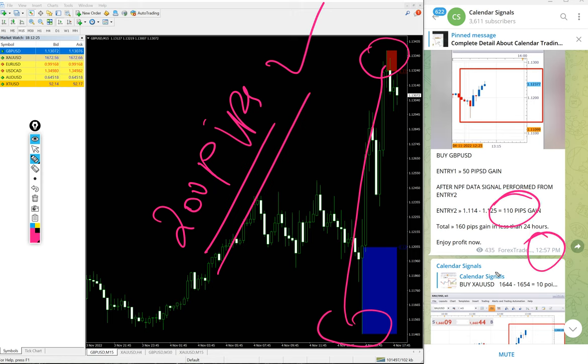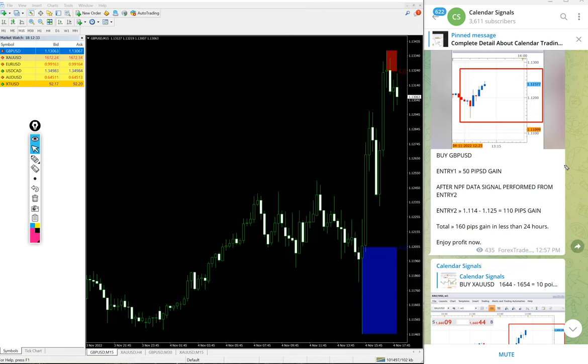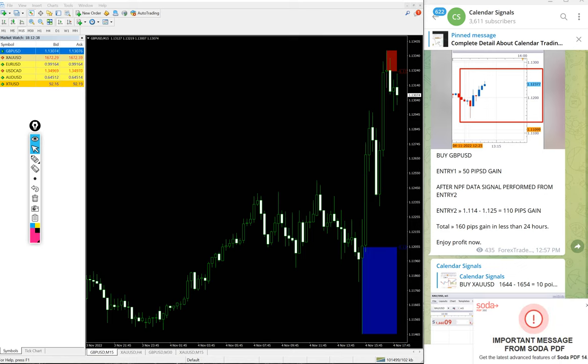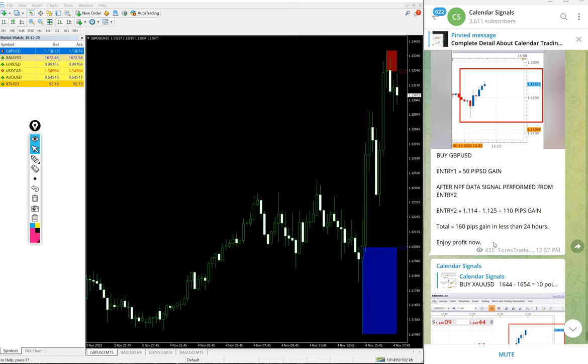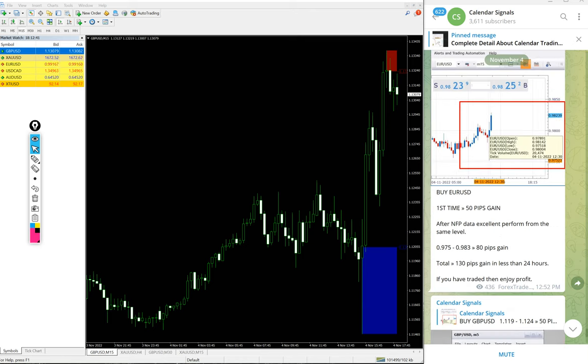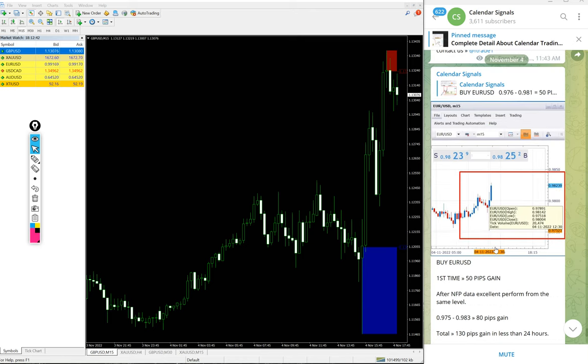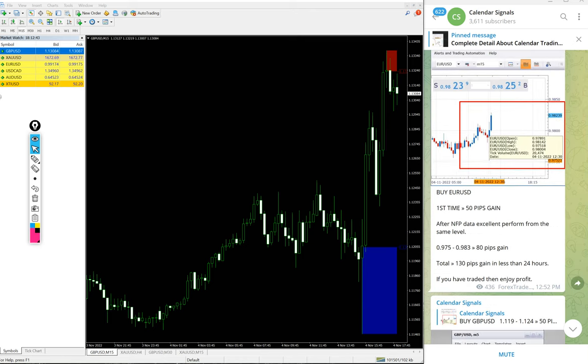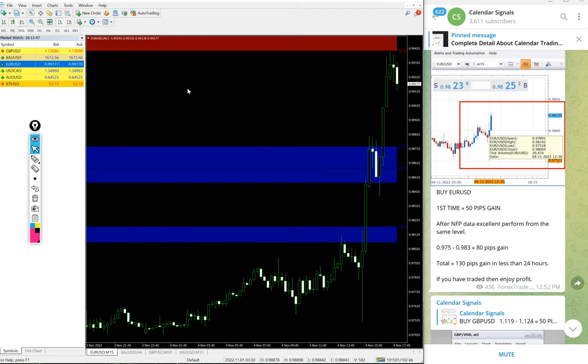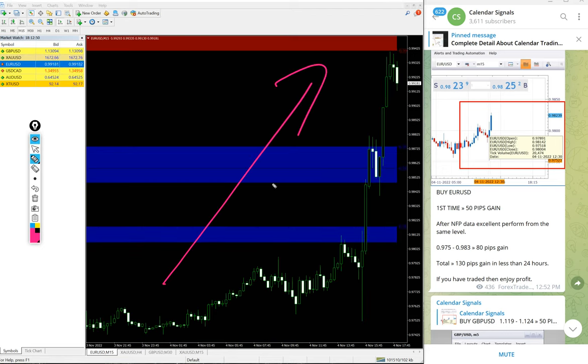Huge profit on GBP/USD signal, 200 pips. Entry at 1.1140 and high traded at 1.1340. We updated 110 pips at 12:57 PM GMT. After that it moved further high, another 90 pips more, so 200 pips gain as of now on GBP/USD buy signal.